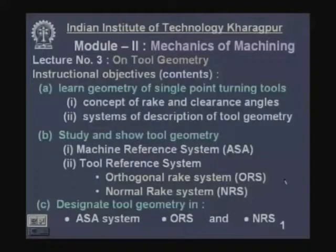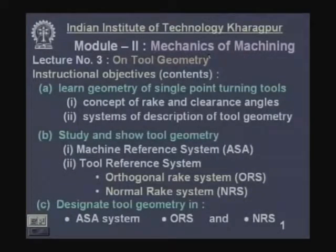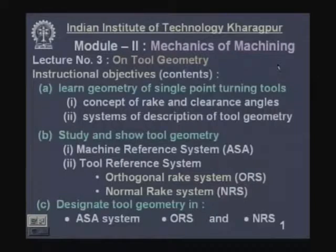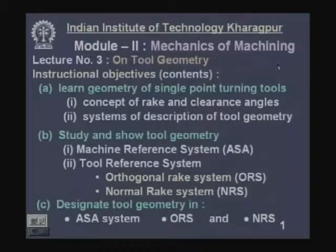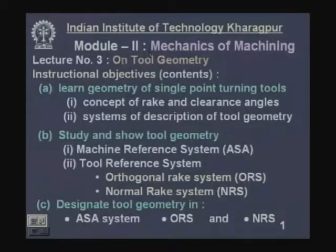Our subject is Manufacturing Process 2 and today is Module 2. Module 2 starts and the topic is mechanics of machining. This will deal with tool geometry, mechanism of chip formation, and mechanics of machining — that is, cutting forces. Now Lecture 3 is the first lecture for Module 2 on tool geometry.